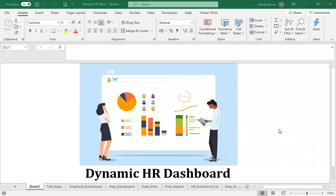Welcome to the course for dynamic HR dashboard. In this entire course, we will be talking about how to prepare the dashboard. Let's understand the concept of a dashboard first. A dashboard is basically a way to represent data — what is happening with the different matrices, and the information related to those matrices will be displayed in the HR dashboard.